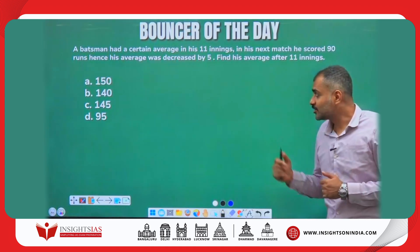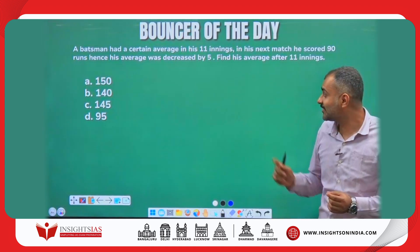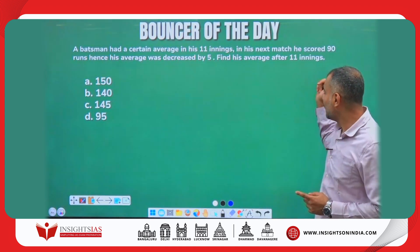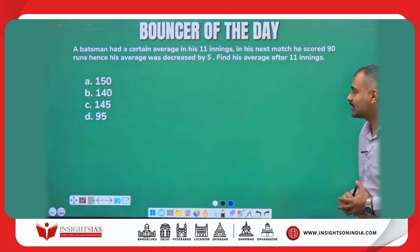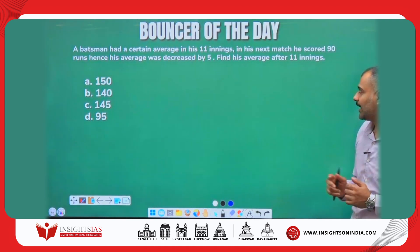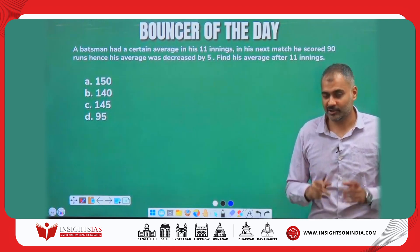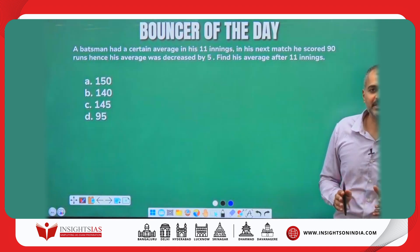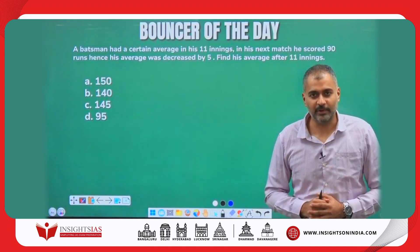And guys, this is the bouncer question: A batsman had a certain average in his 11 innings. In his next match, he scored 90 runs, and his average decreased by 5. Find the average after 11 innings. Try to solve this question and put the answer in the comment section. Thank you, I will see you in the next video.